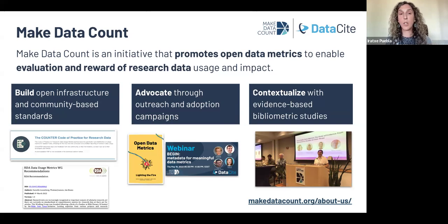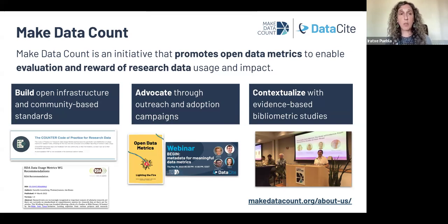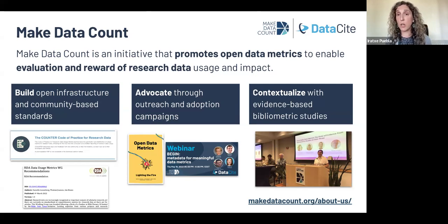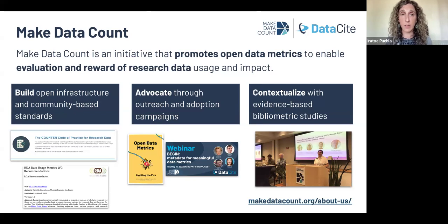We also engage closely with the community to raise awareness about the importance of responsible evaluation of open data and the responsible development of metrics for data through outreach and campaigns. We believe that for metrics to be responsible and meaningful, they need to be contextualized. We have collaborated with groups of bibliometricians who are studying practices and trends around data sharing and data reuse, to help build evidence that provides context for the different metrics and makes them useful for a diversity of users.